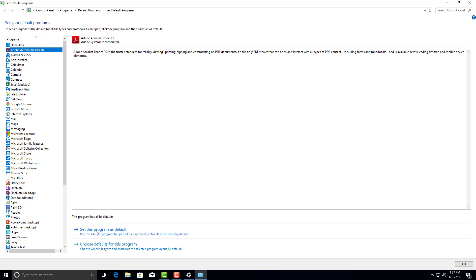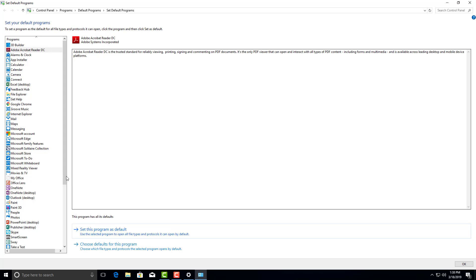Come down here and it says set this program as default. Just simply click on that. That's going to set your program as default. Mine was already set. Yours will say something right here and then it'll change to 'this program has all its defaults'.